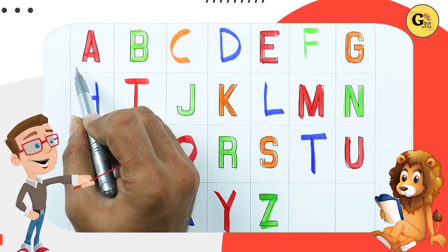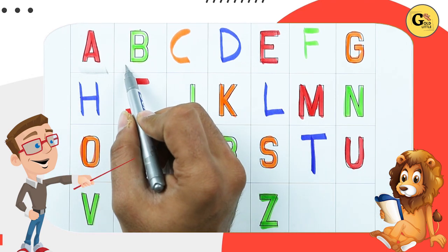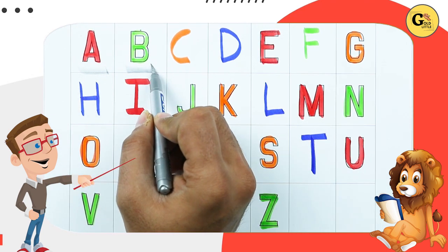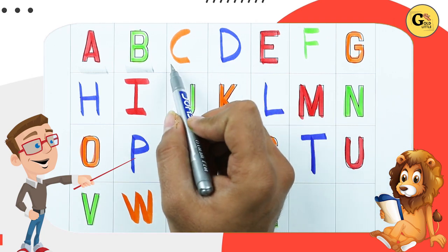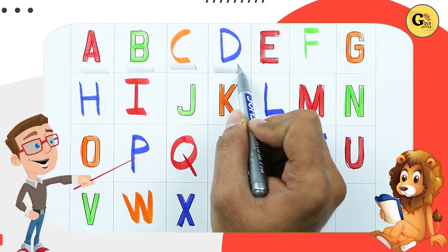A. A for apple. B. B for ball. C. C for cat.